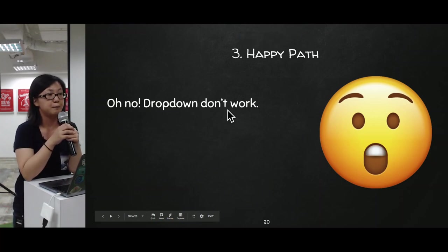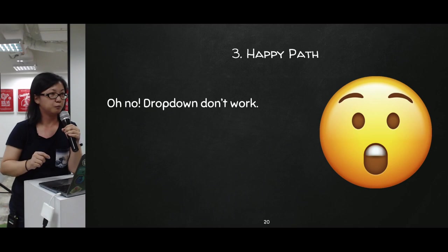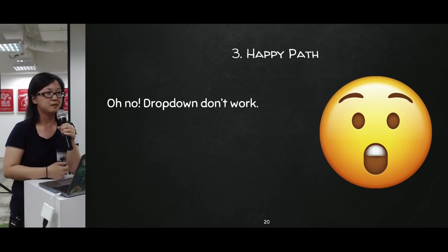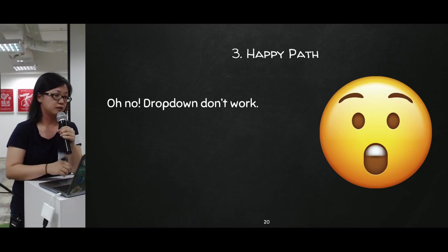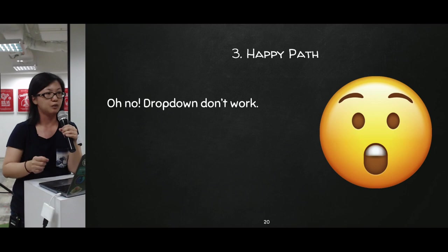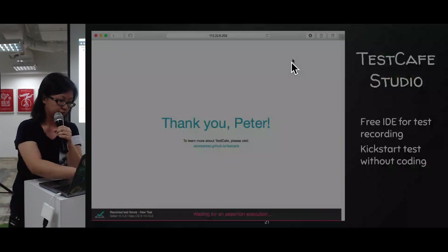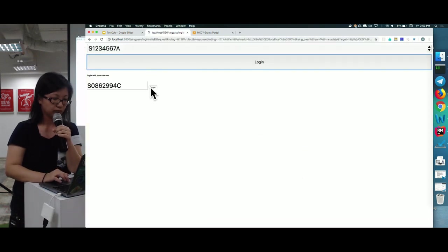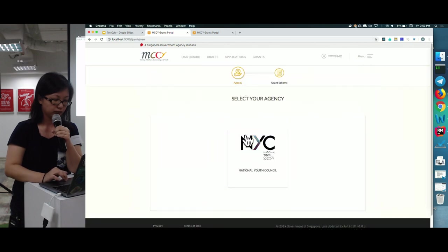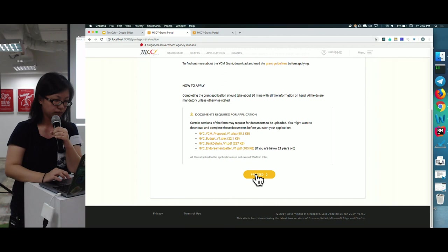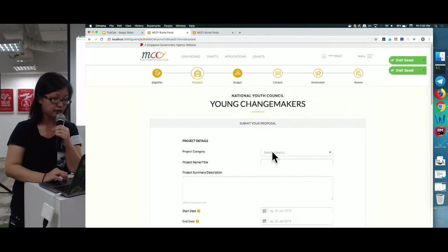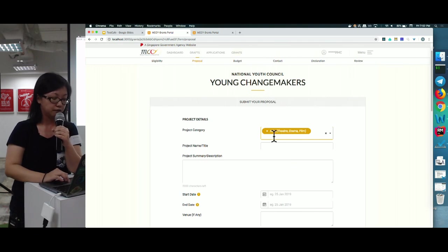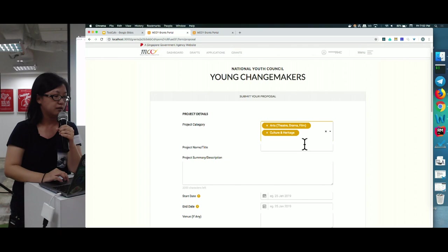The next step was creating the happy path test. I encountered a problem where the dropdown didn't work. Our dropdown uses an external library component, making it very hard to identify exactly which class or element to click on and interact with.